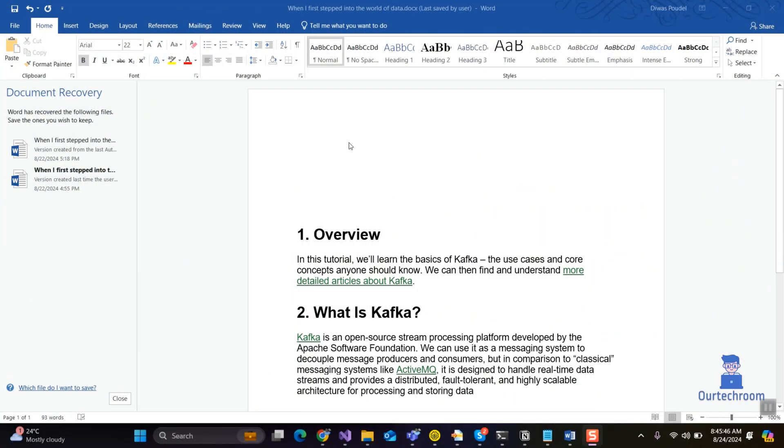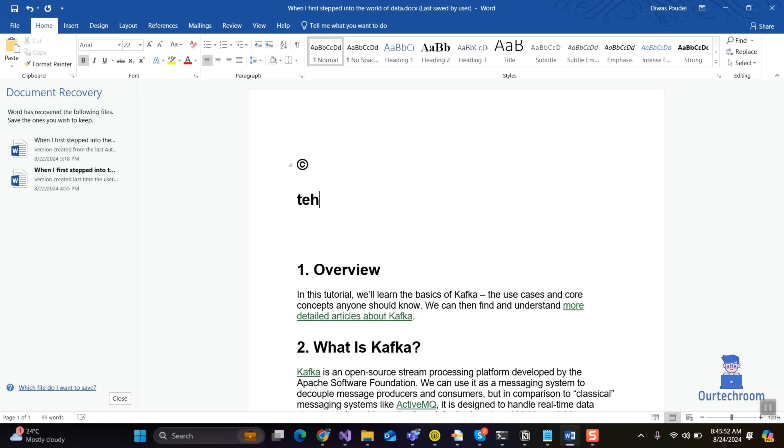For example, to write the copyright symbol you can type as shown here and press space and it will automatically convert to the copyright symbol. Also, if you type a wrong word, it will try to convert that word into the correct form because those words are predefined in autocorrect in MS Word.